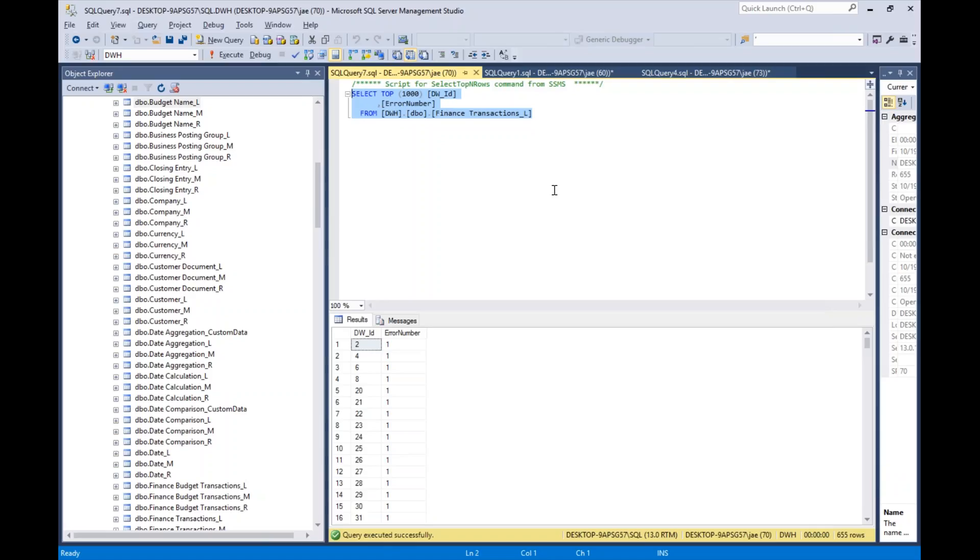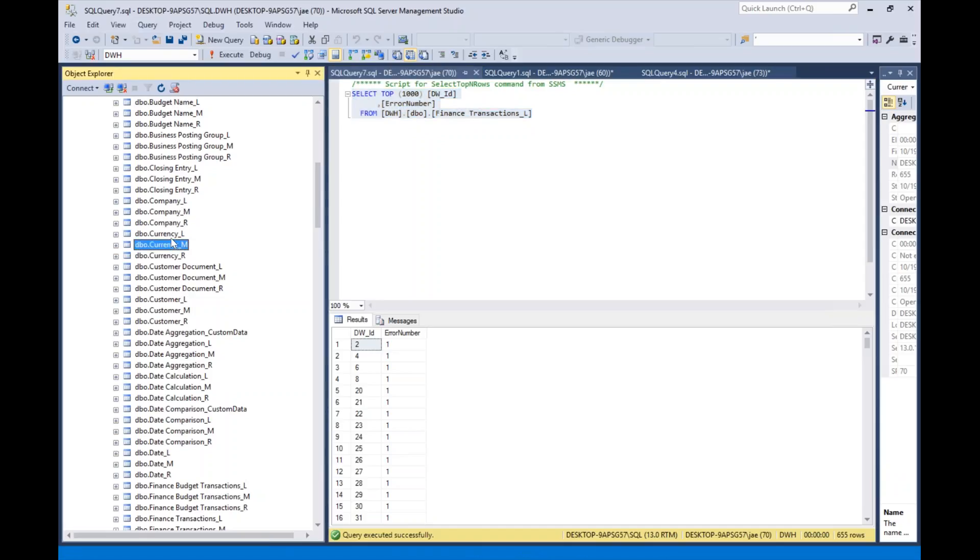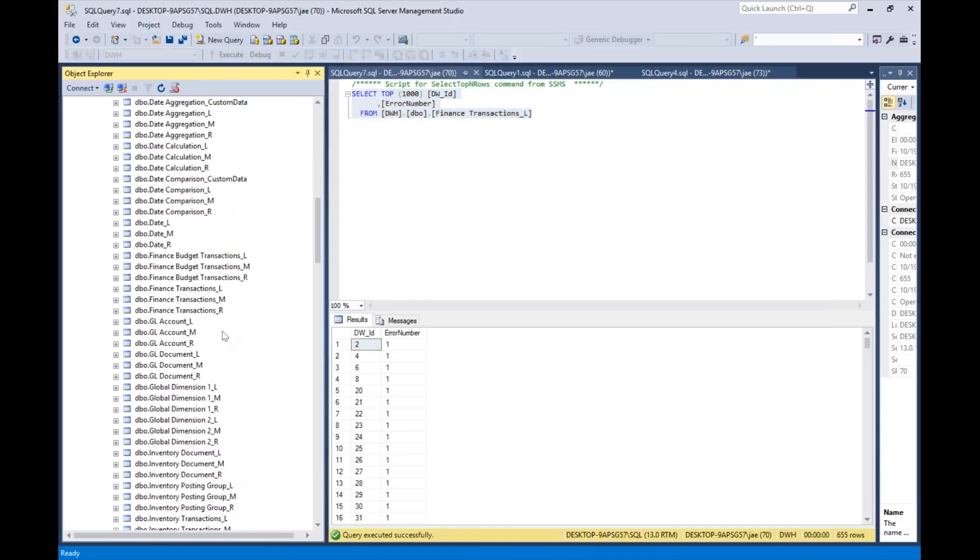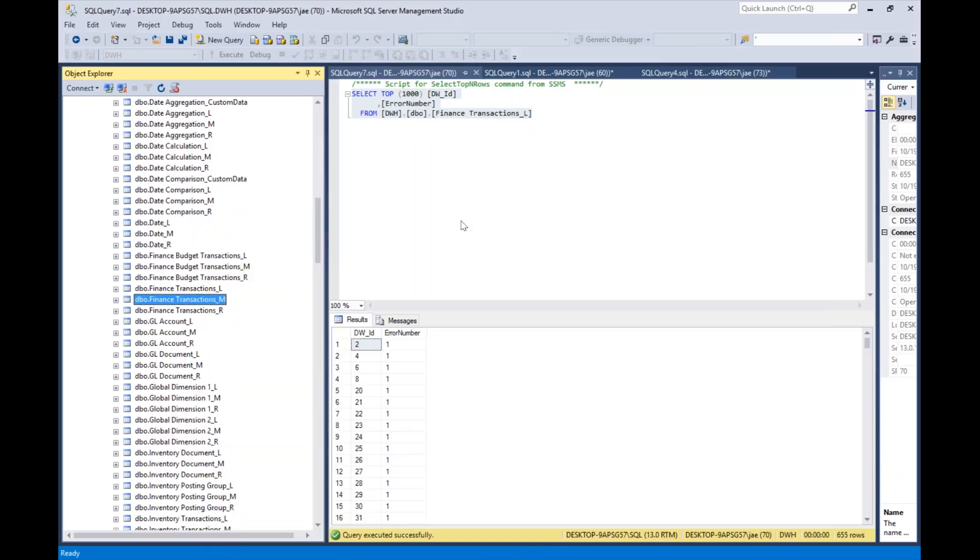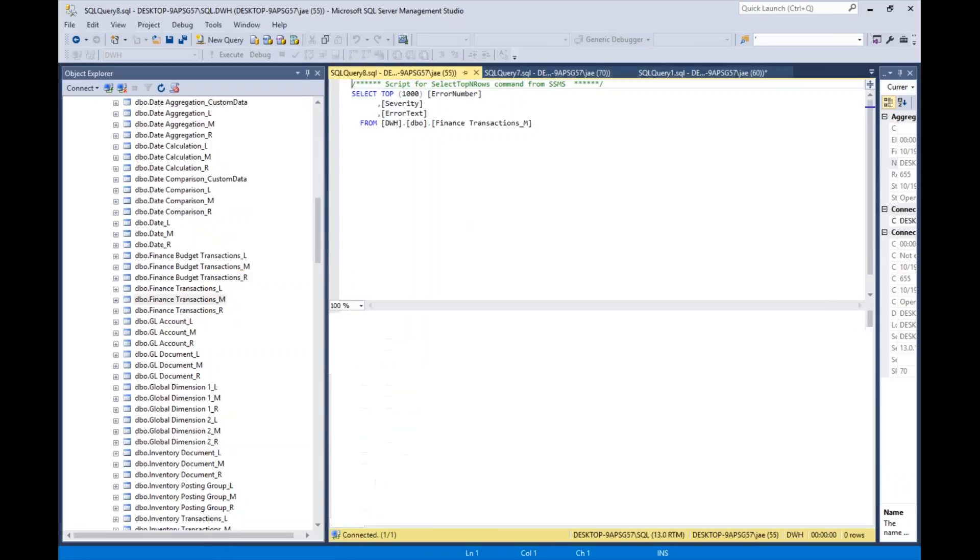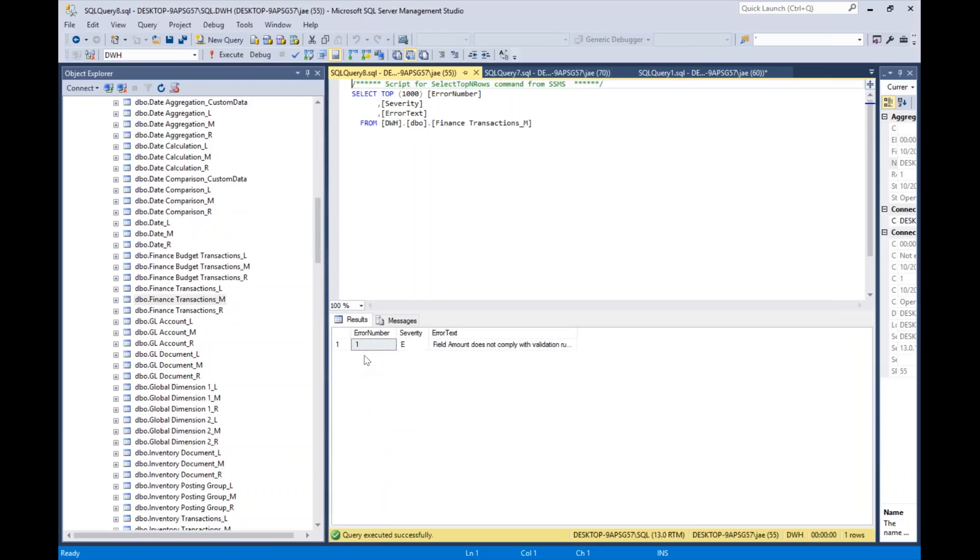The current model of reporting would require you to write 30 select statements that join the log table. Let me see if I can find the message table. So here's finance transactions underscore M. Remember, the M table tells you what the error number means. Error number one means that the field did not comply with our data validation rule, and it's a severity of E.